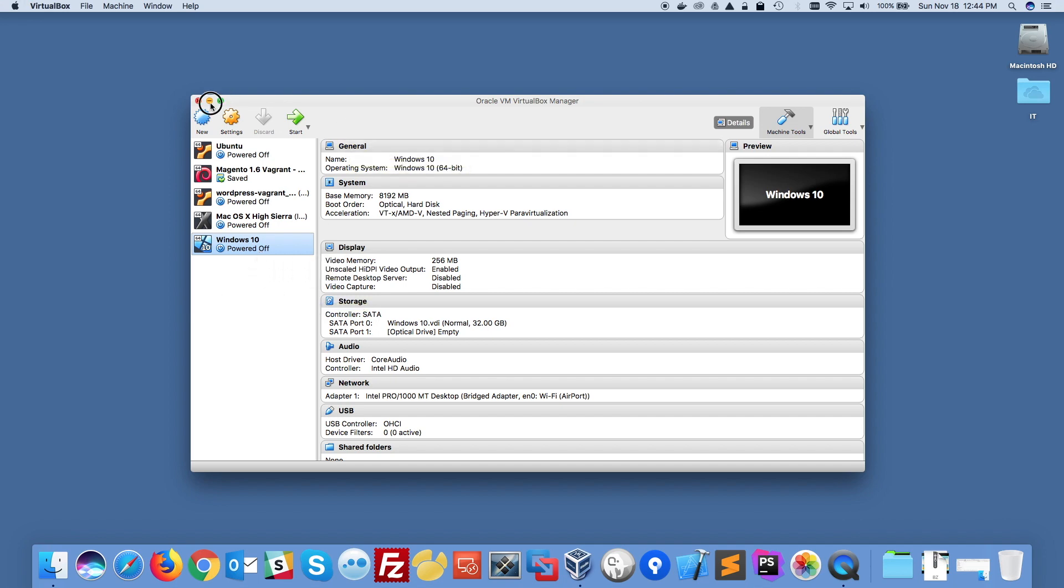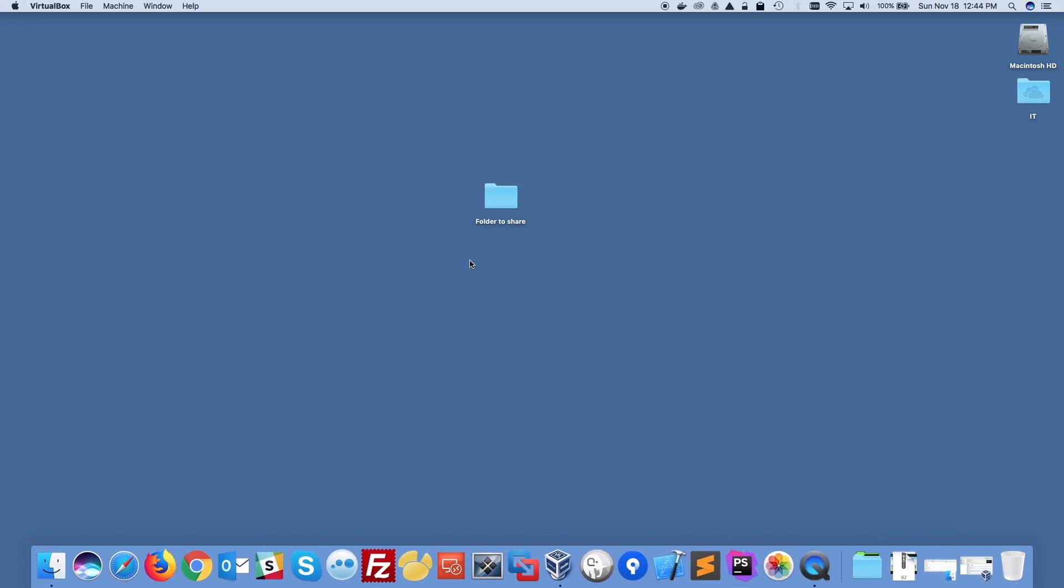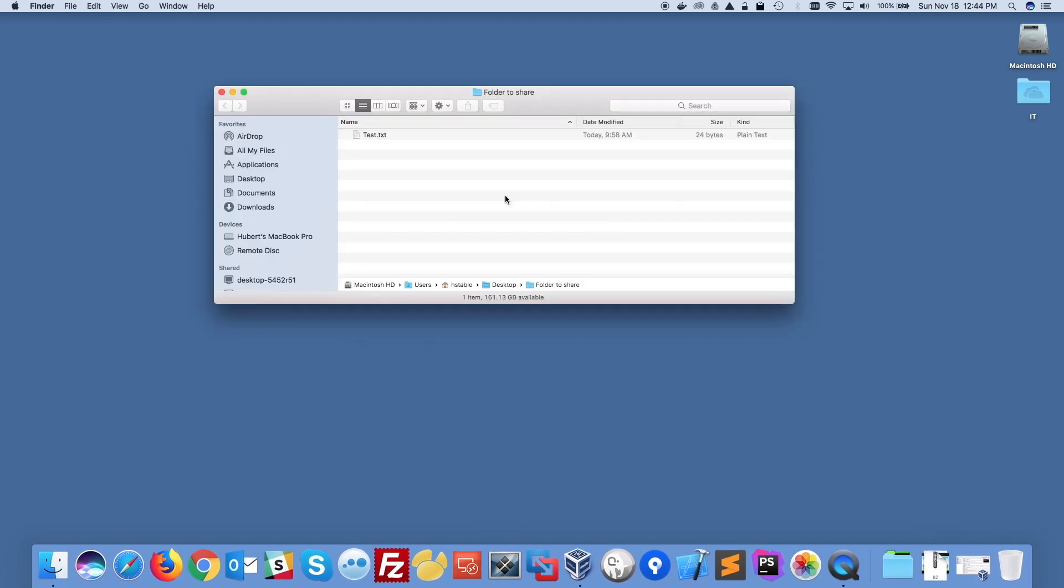So the idea here is I created a folder called folder2share, but you can do this with any other folder on your Mac. And I'm going to share this folder between my Mac and my Windows 10 machine. And just for information, I have one file called test.txt in that folder that I will be sharing.